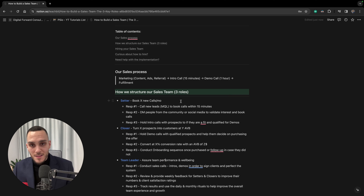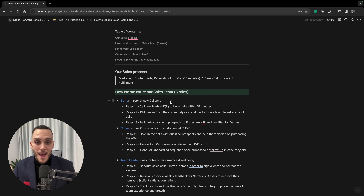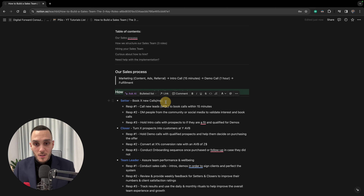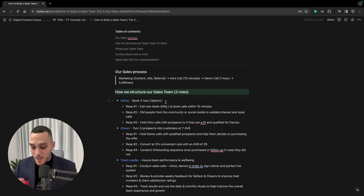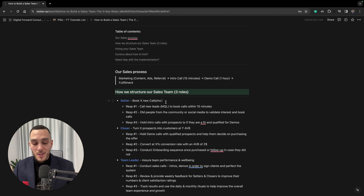The setter is responsible for booking calls. Depending on your industry, audience size, and deal flow, there will be a target number of booked calls per month. In my particular case, I want the setter to book 30 new calls each month. In your case it might be 5 or 10 calls — it depends on many elements.